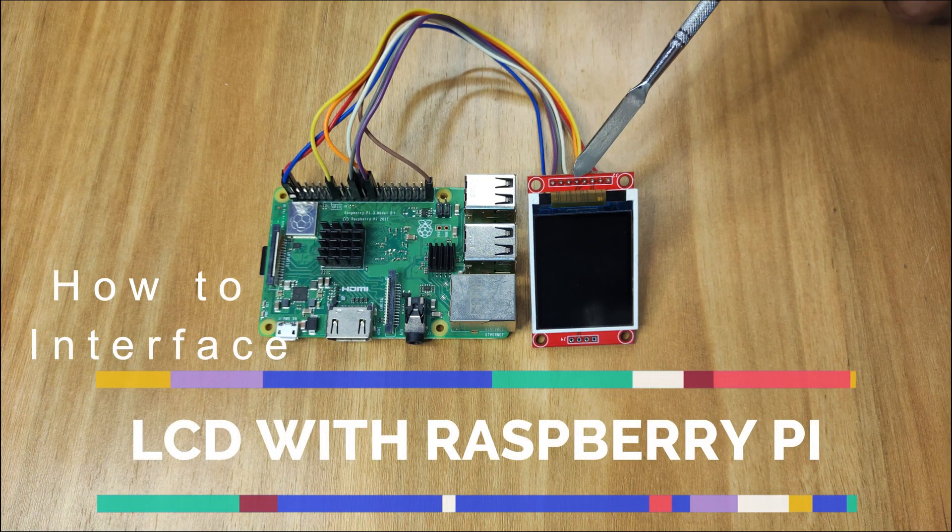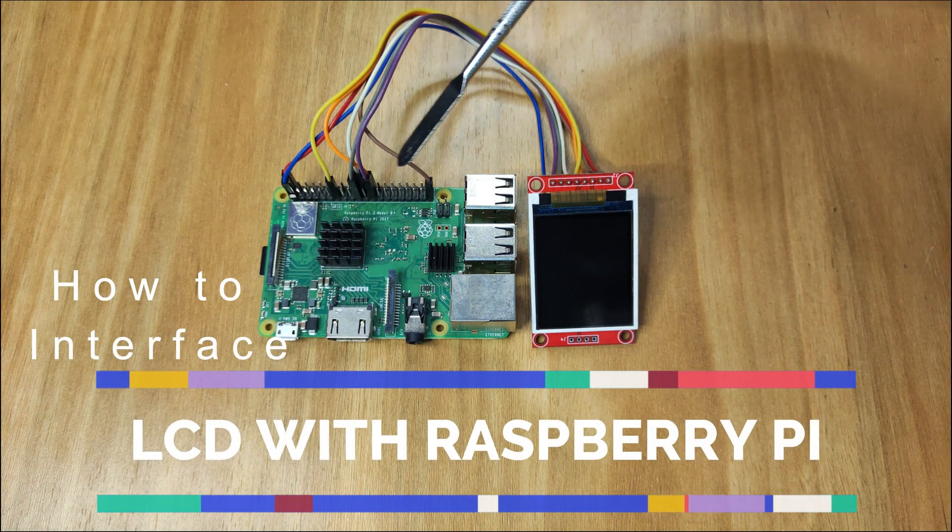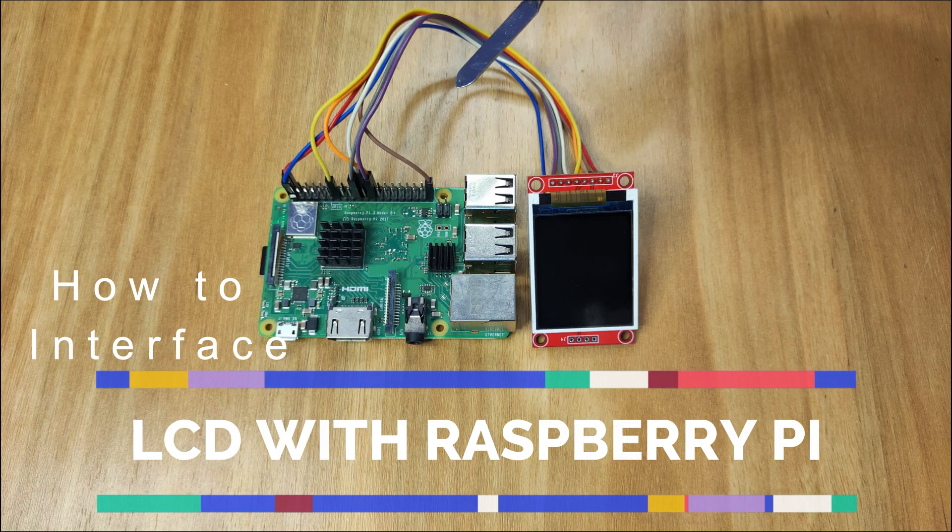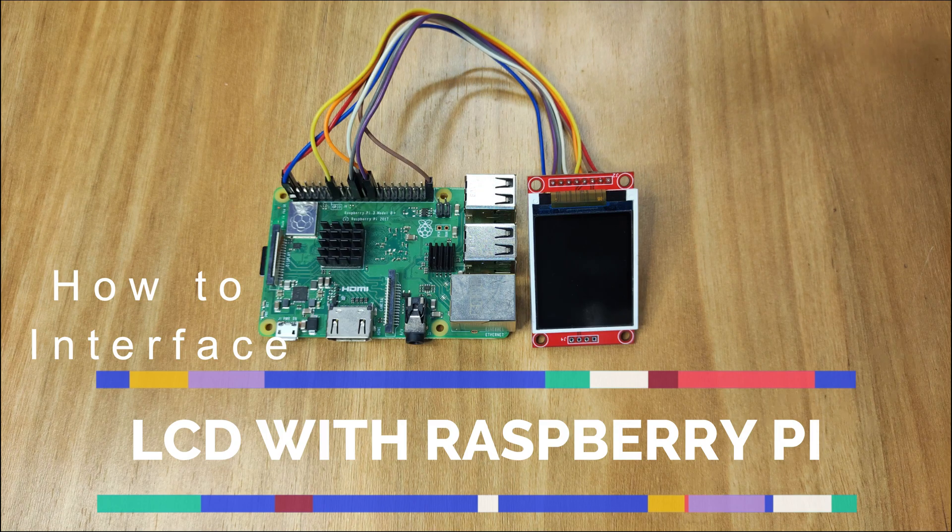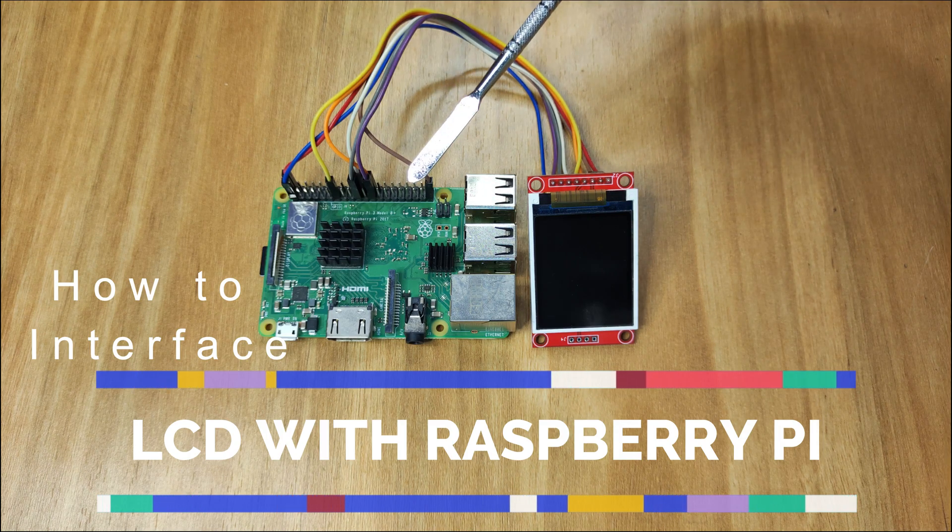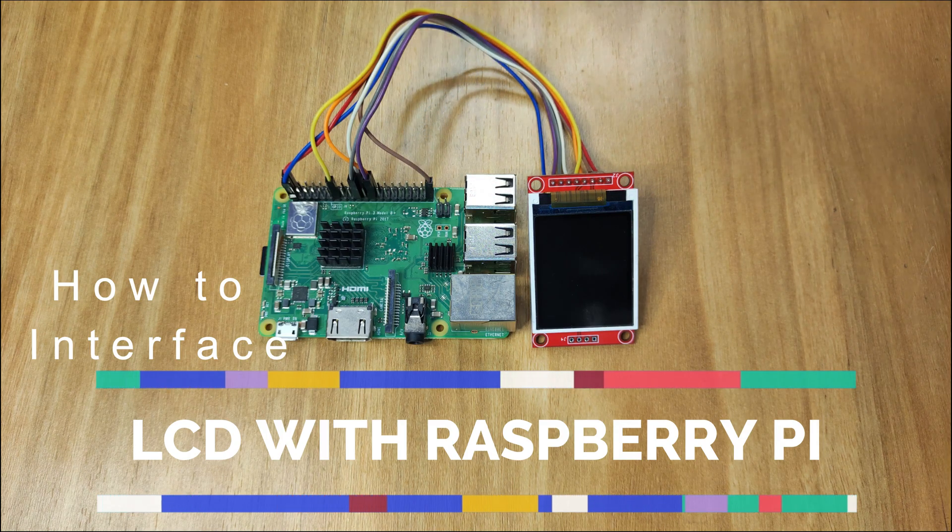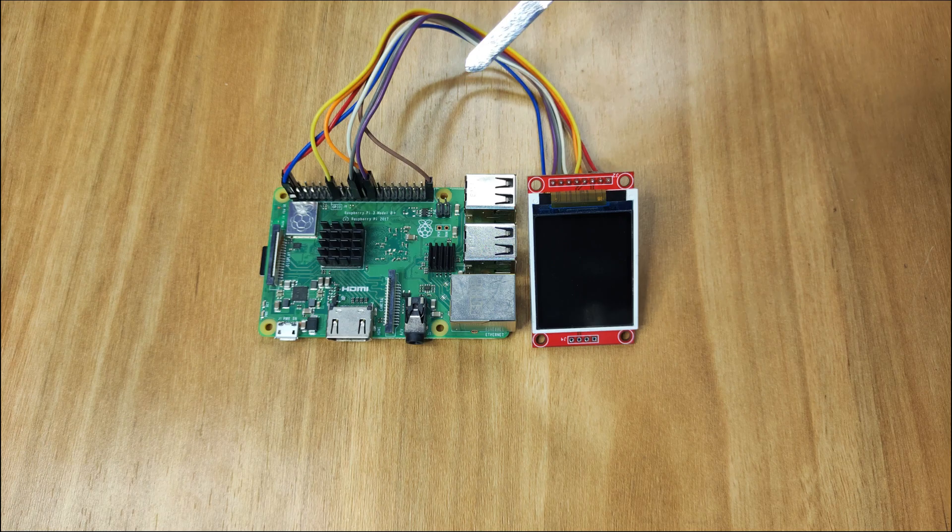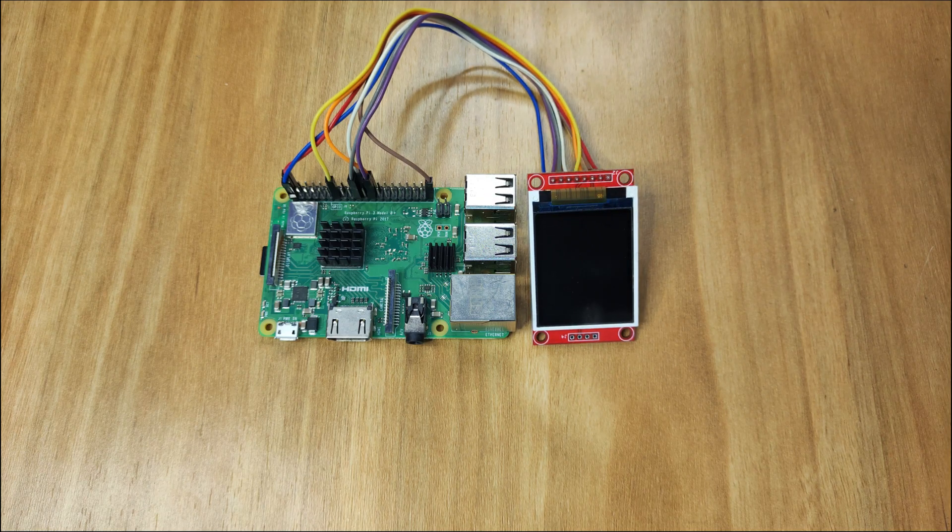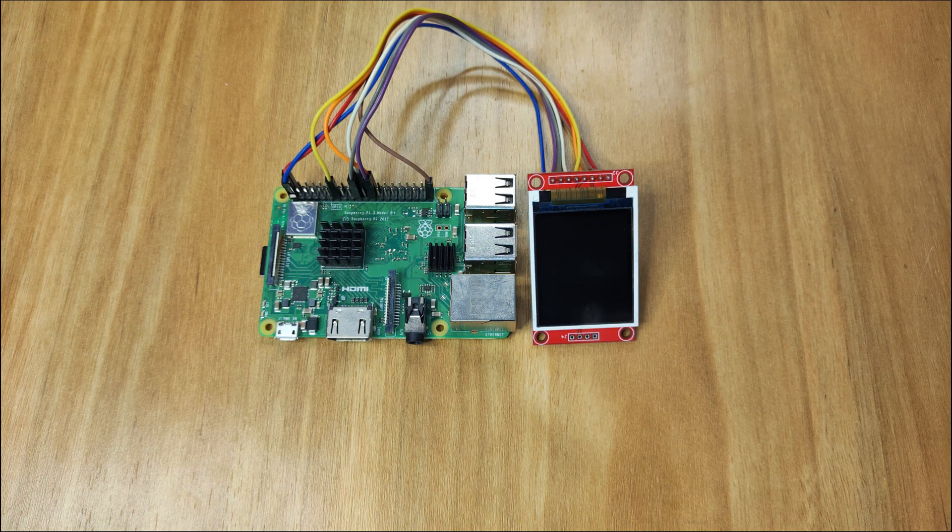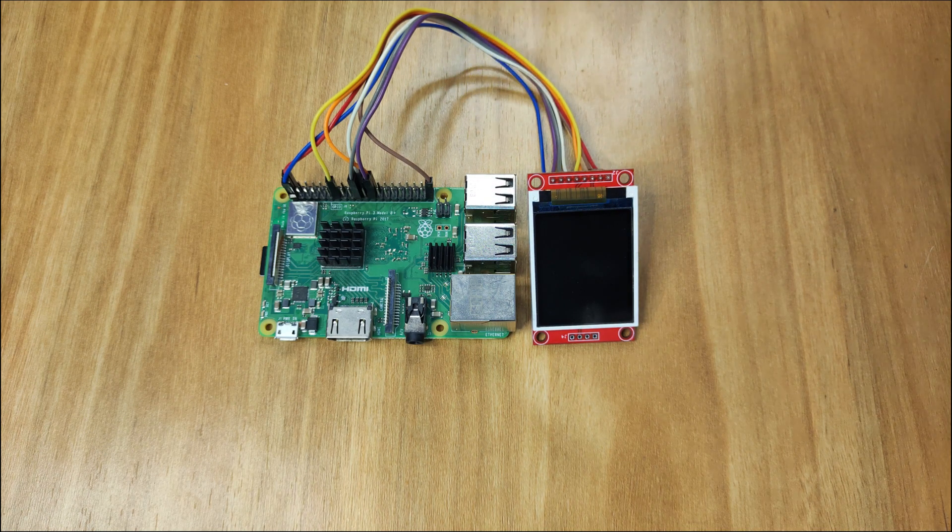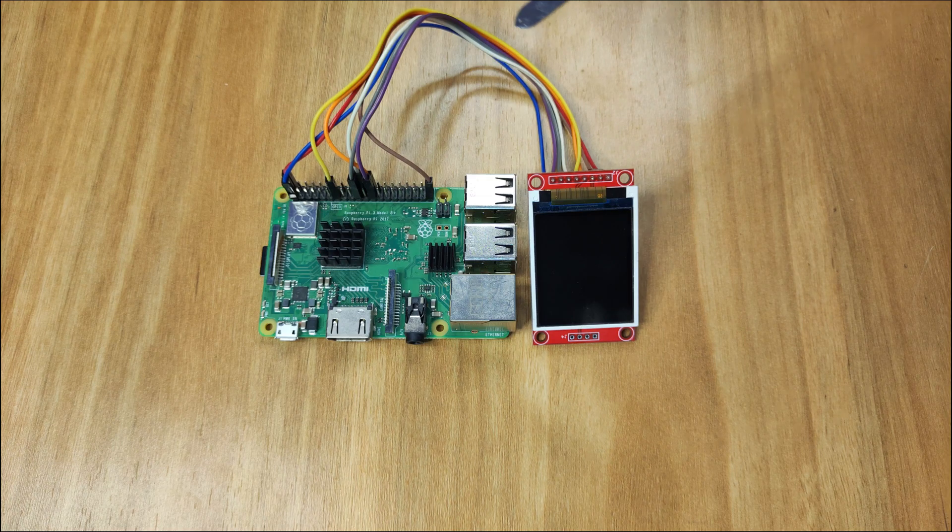Hello everyone, this is a part 2 video of interfacing an LCD with Raspberry Pi. In part 1, we used the GPIO and Python libraries to drive the LCD. And in part 2, we are going to use the framebuffer.